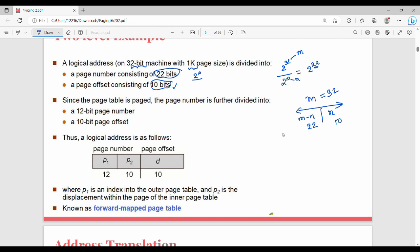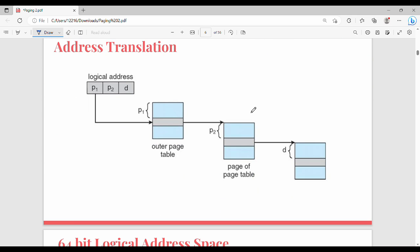With 22 bits for the page number and 10 for offset, we divide 22 into 12 and 10. P1 (12 bits) is the outer page table index, and P2 (10 bits) is the displacement within the inner page table. P1 is an index to the outer page table, and P2 is the displacement within the page of the inner page table. This structure is also called a forward-mapped page table.